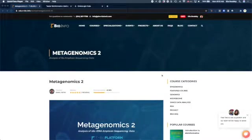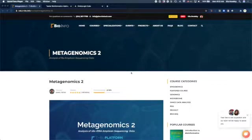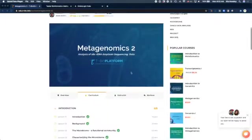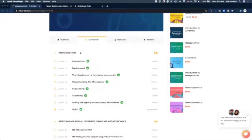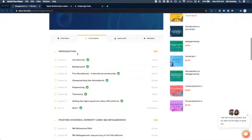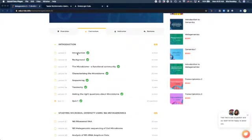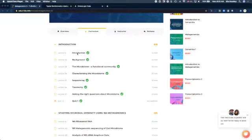In Metagenomics 2, we talk about the analysis of 16S amplicon sequencing data. In the course, you will find information about the sequencing approaches and what we're trying to study using the 16S amplified hypervariable regions.